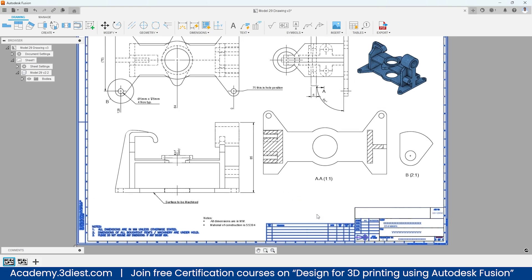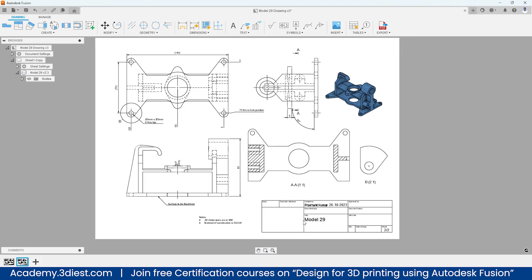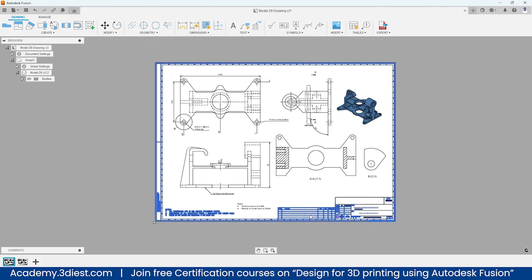As you can see, this sheet has a different drawing template whereas if you go onto the other sheet it has a different drawing template. So I will show you how you can import the custom one inside your Fusion 360 drawing.